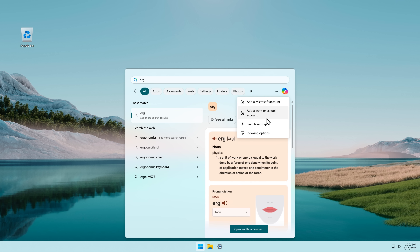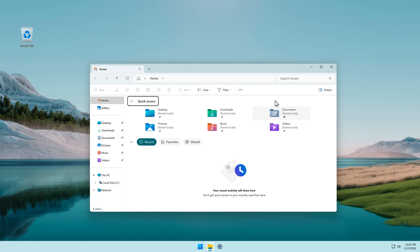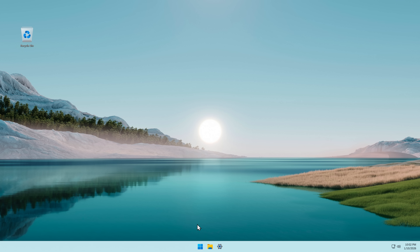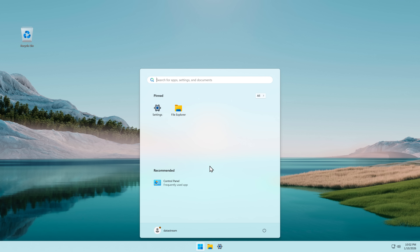Maybe I can disable Copilot somehow, I'm not sure. I'm quite pleasantly surprised so far, and the whole de-bloating process was like two minutes maximum.